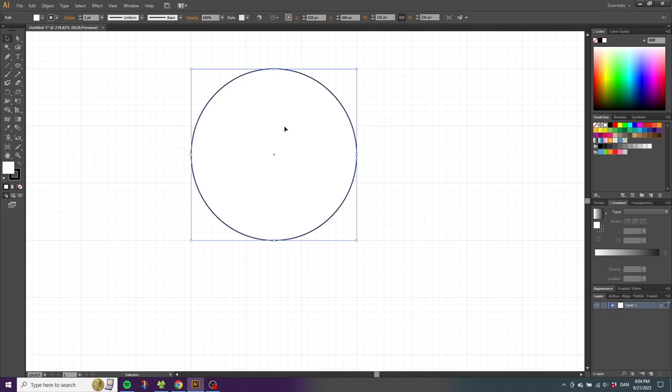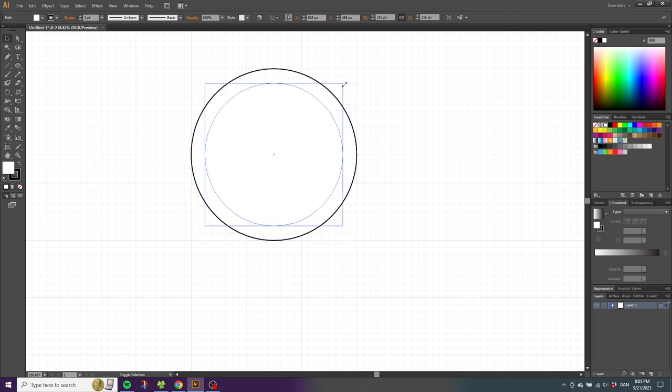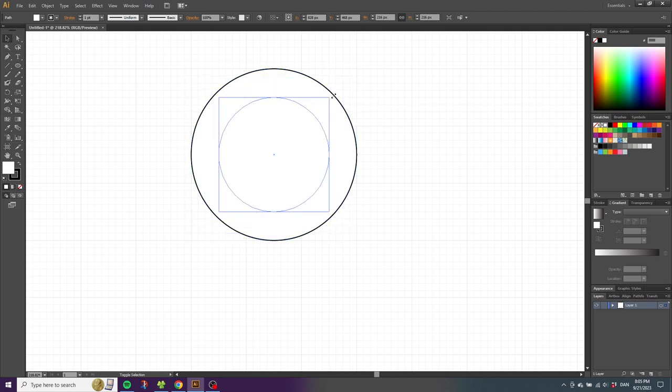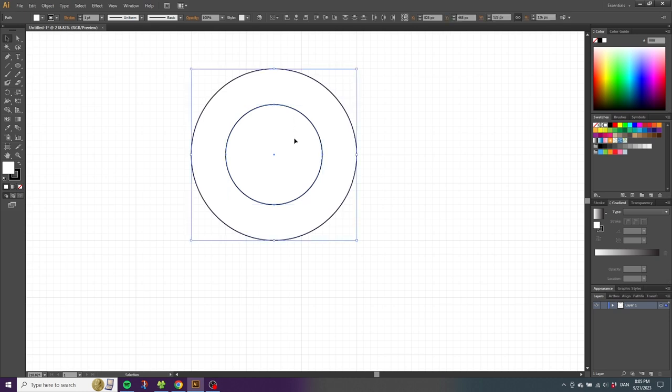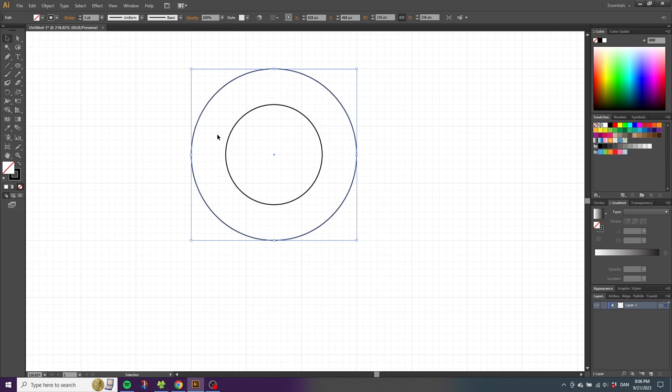Select both shapes, go to the fill, and remove the fill. Then pick the big circle, hold down Alt to duplicate, and duplicate the big circle. Then pick the first circle again and duplicate it the other way.